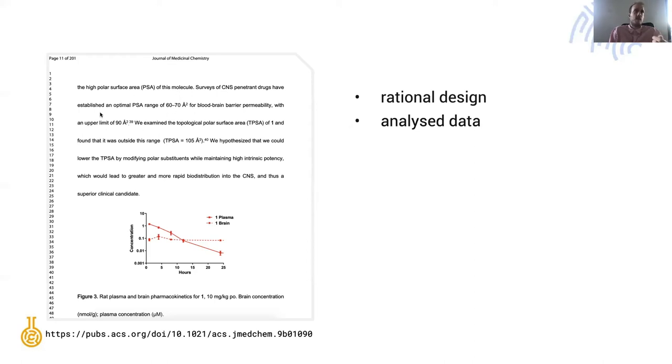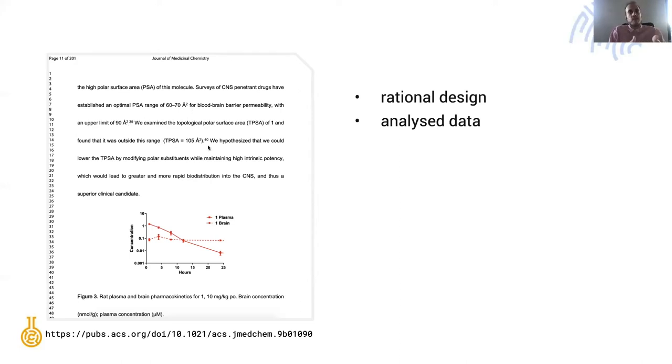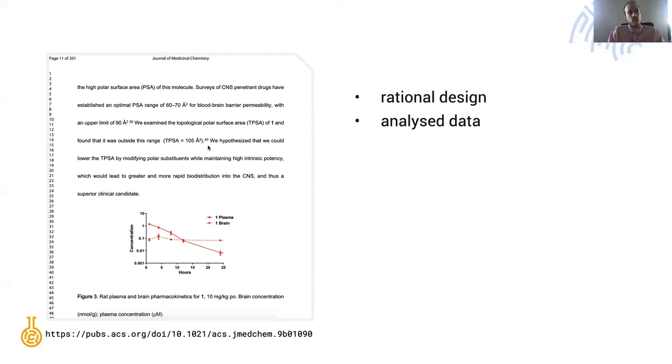They have an idea about what is the optimal PSA range and their compound happens to be outside of that. This leads to the chemists thinking about what to make next. This leads to design and synthesis driven thinking.